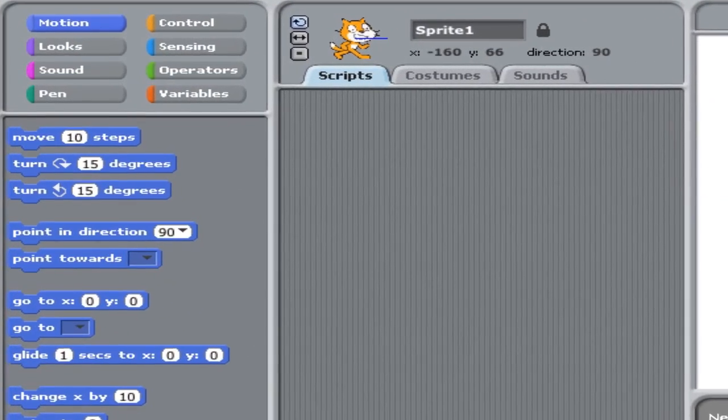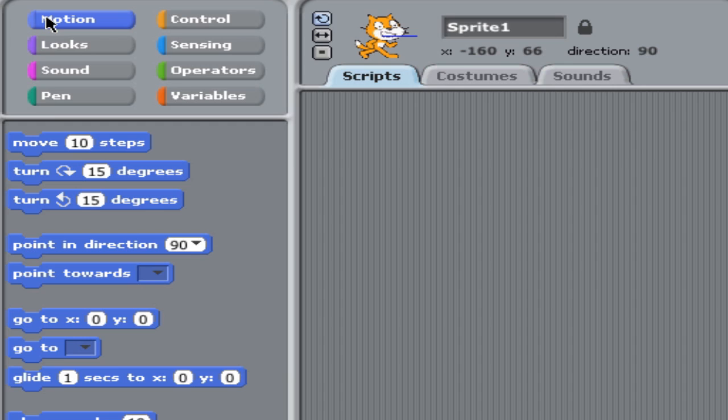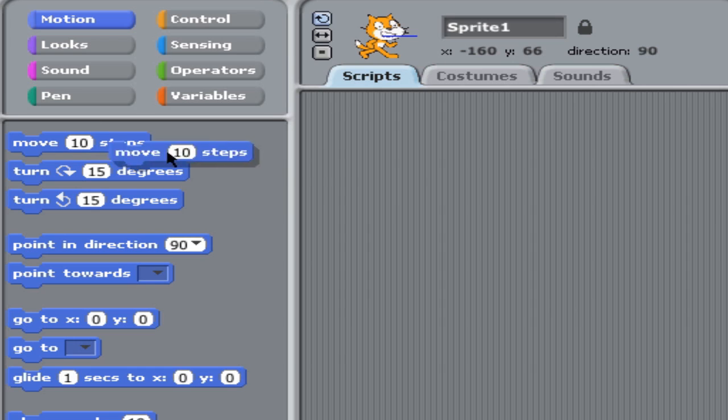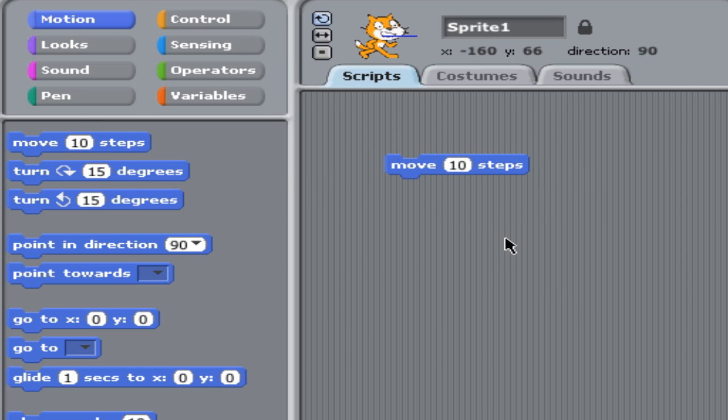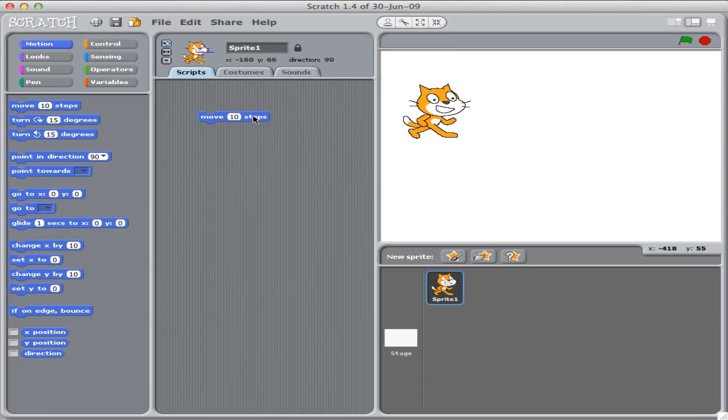On the left-hand side of the screen, you'll notice there are lots of options for what we can do. The first one we'll look at is motion. I would like to move Scratch 10 steps forward, so I drag this piece over, and then if I click on that piece, Scratch will do that command.